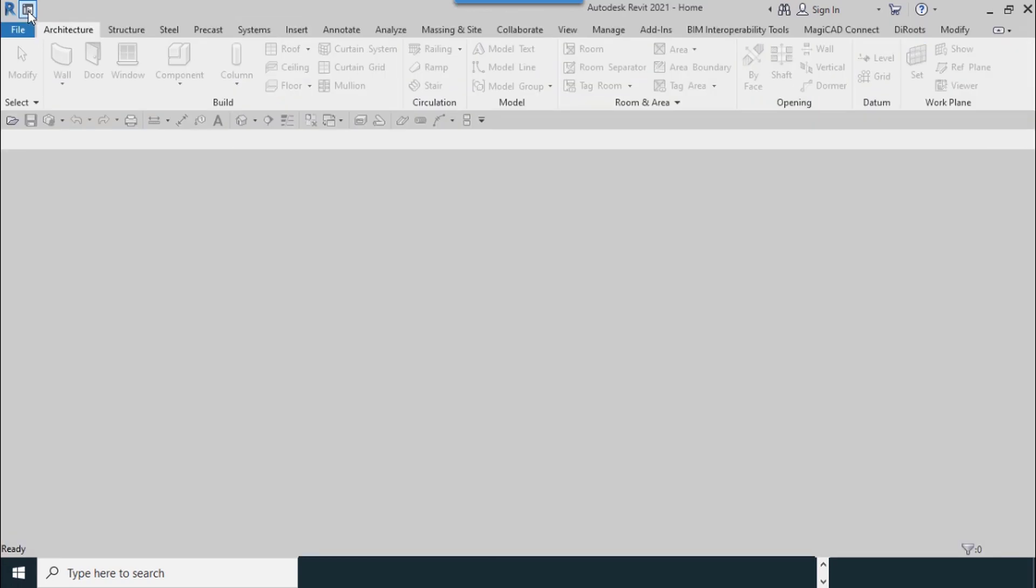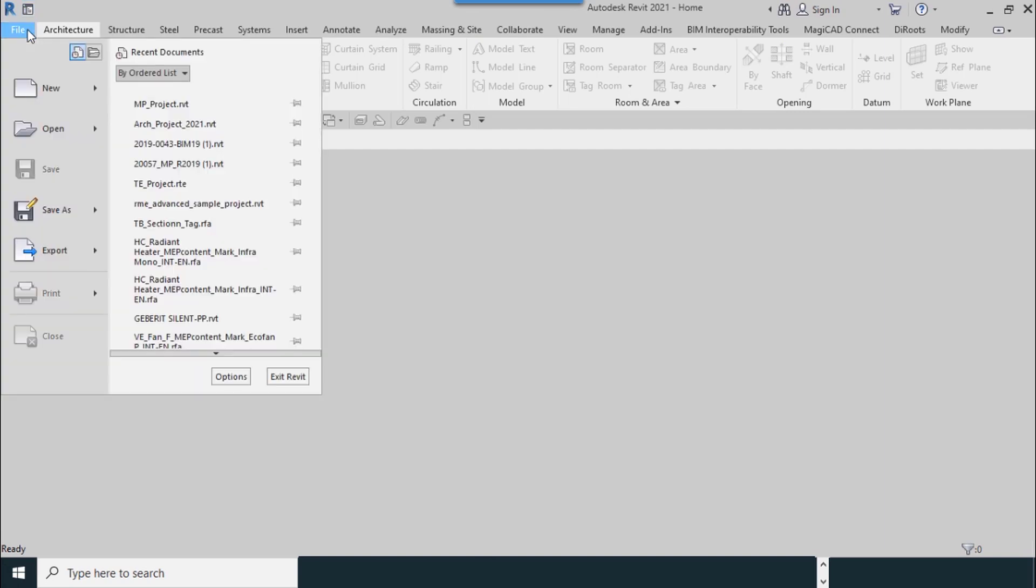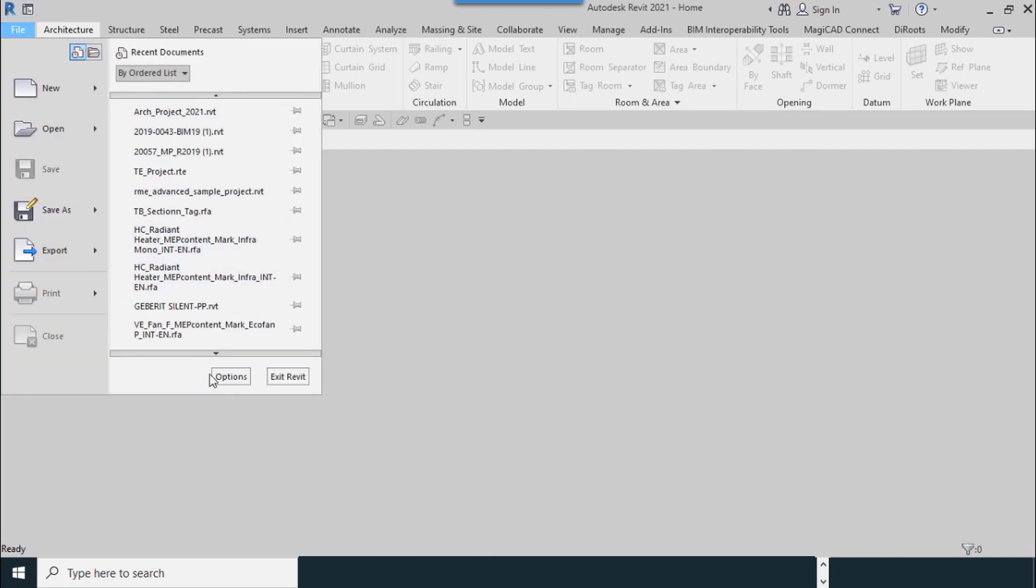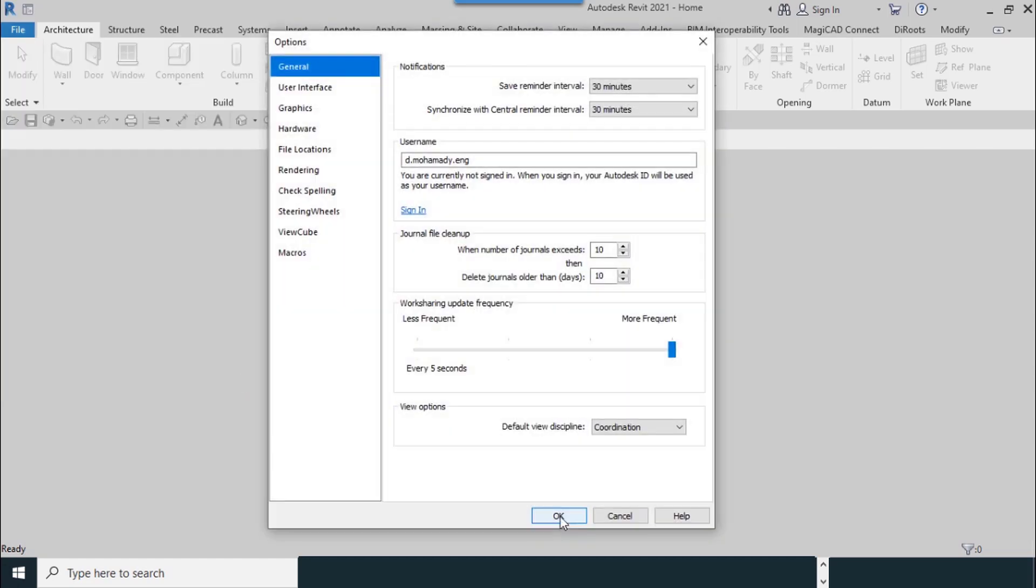Or you can use shortcut Control+D. From the file menu, select the Options button.